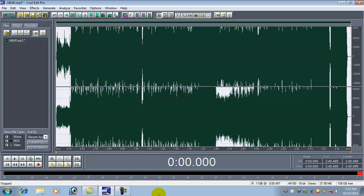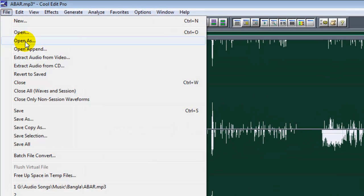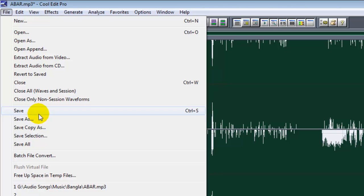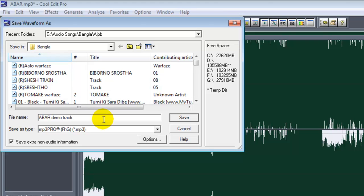Now save this file. Name it Demo Track, save it.